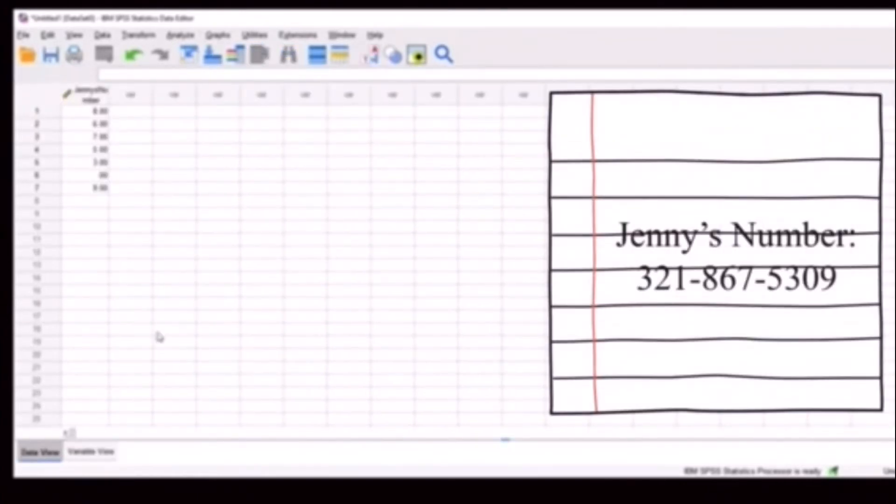We can go to the variable view and rename that. So those of you who are familiar with 80s songs know this is Jenny's number. If not, you can Google that and get a great song to dance to. 8, 6, 7, 5, 3, 0, 9. For now, we're just going to analyze this.